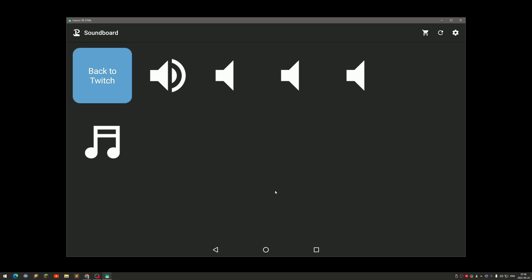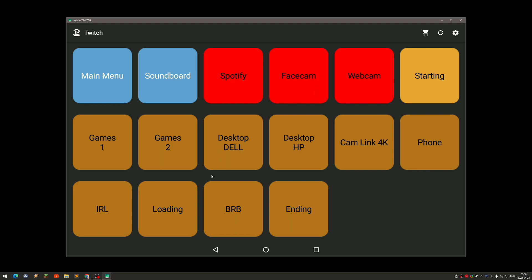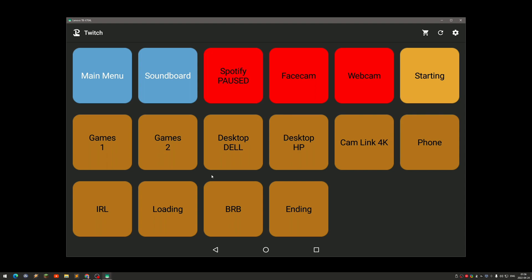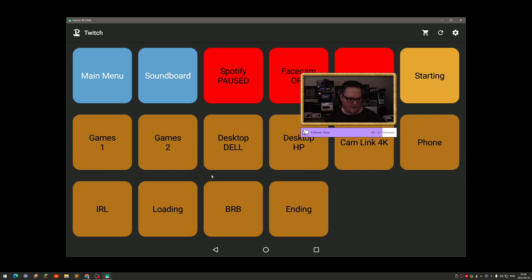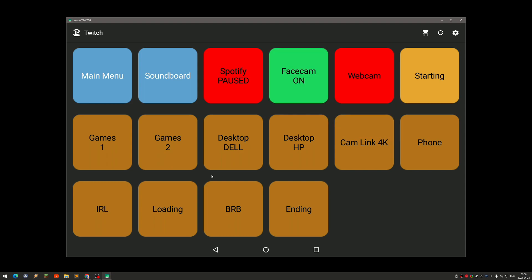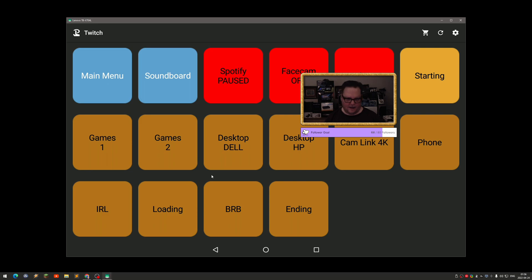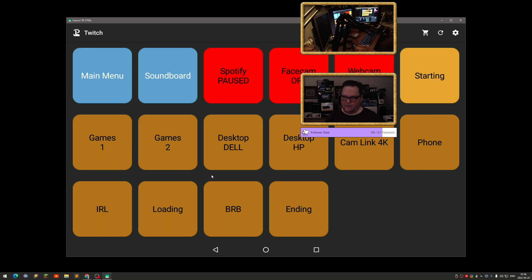Back on the Twitch page, if I click on Spotify it now says 'paused' and the icon is green when playing, and 'paused' when turned off. Tapping the face cam button toggles it on and off, and the webcam works the same way — tapping toggles it on and off.